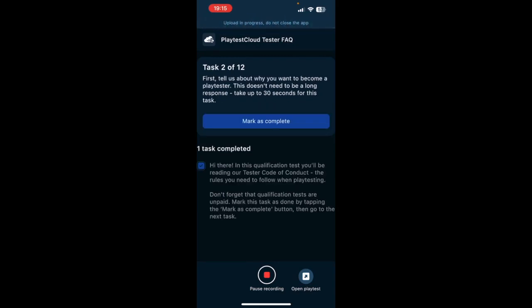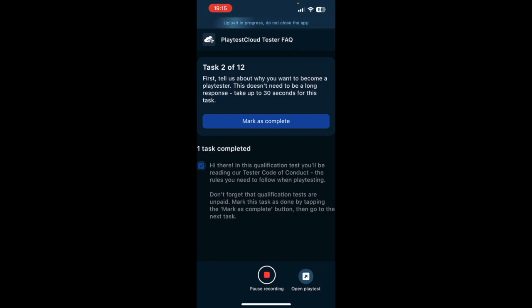First, tell us about what you want, why you want to become a playtester. This doesn't need to be a long response. Take up to 30 seconds for this task. I want to be a playtester because I love gaming. Since I was a child, I've been playing many types of games and I really enjoy trying new games out. I also want to help developers when they are creating a new game, so I think that would be very interesting for me.